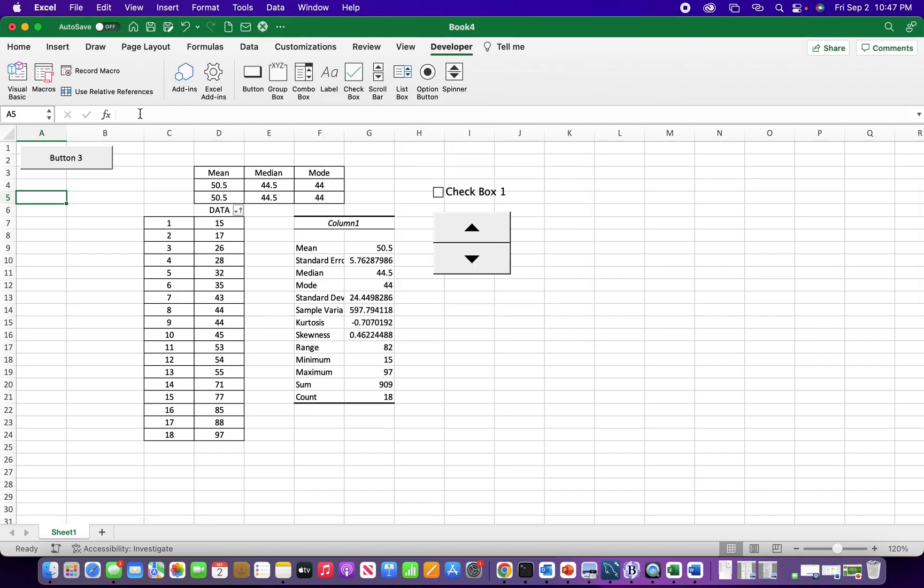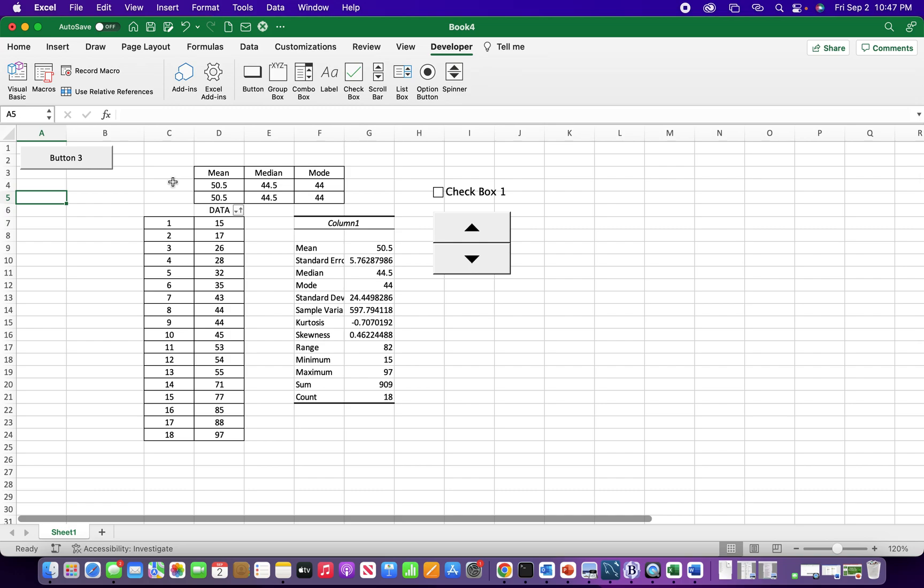So yeah, you have some extra functionality. You can record a macro from here, but you can also do it from the bottom here. So yeah, if you're interested in coding or learning more about VBA or development in Excel, this is a good tab to be open.